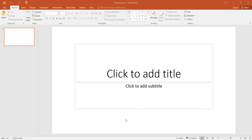As I told you, PowerPoint is just used to make presentations or PPT slides. We have also discussed the Home tab. Now in today's lecture we will be discussing about the Insert tab.